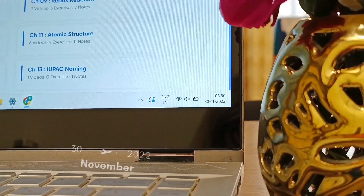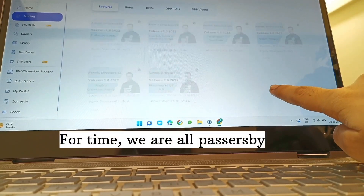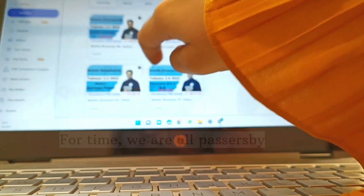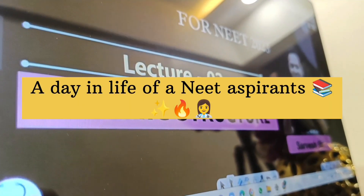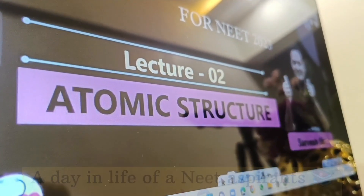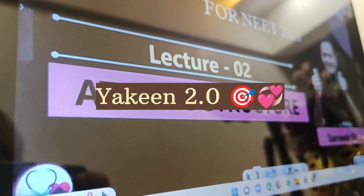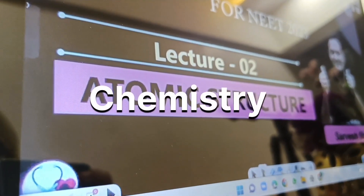Hi everyone, welcome to Blissful Study. Today is 30th November and I'm going to show you a day in the life of a NEET aspirant studying in Yakeen 2.0 batch from Physics Wallah. I'm going to begin my day with chemistry.